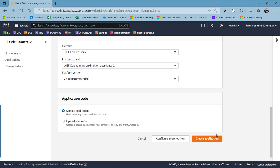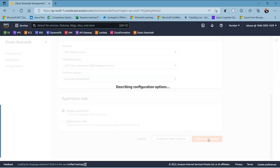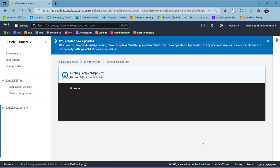Before creating this application, if you want to customize the environment settings such as networking configurations, auto-scale settings, or EC2 instance configurations, you can click on Configure More Options. These configuration settings can also be changed after creating the application. I will skip this option here and directly click on Create Application.